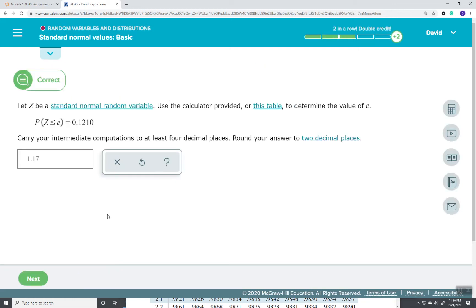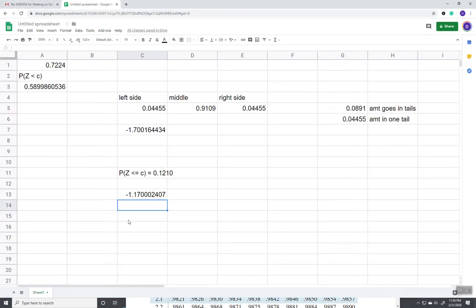Now, that covered our three different types that went with us. That covered our greater than case. Remember, we had to do a subtract from 1, and then look it up.